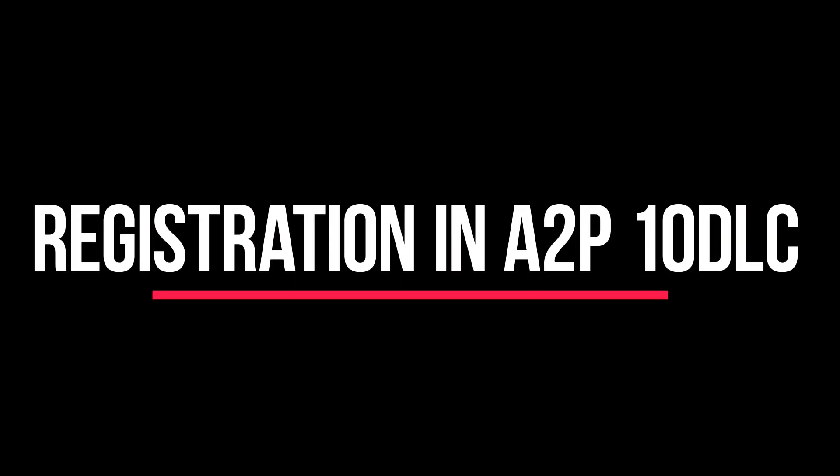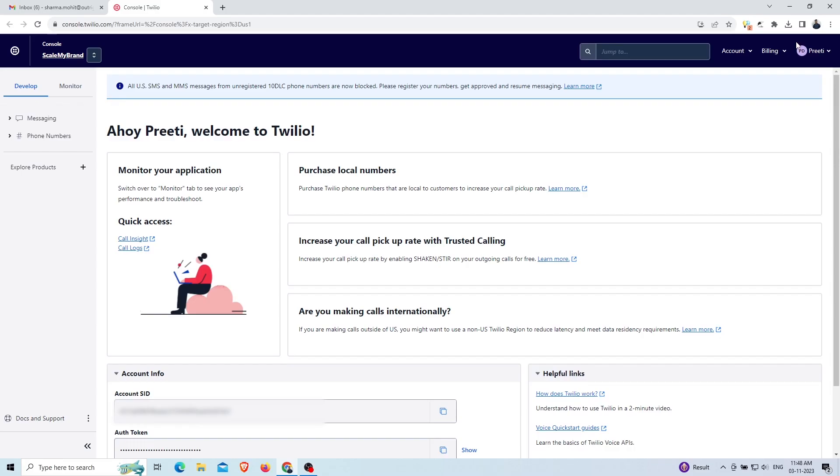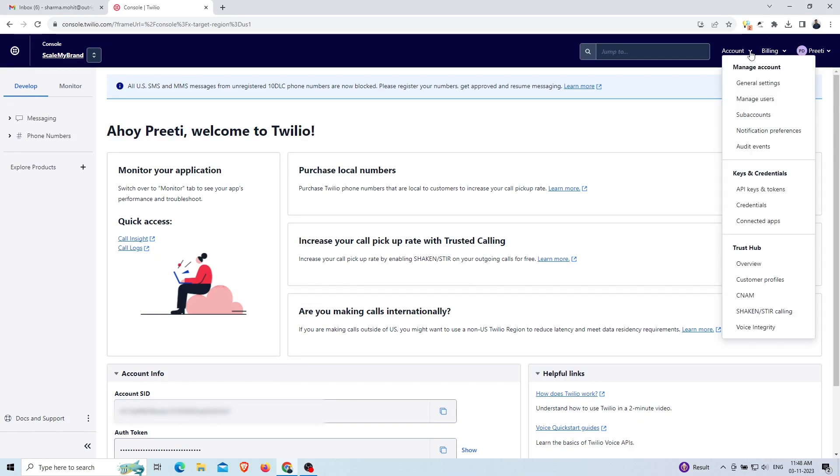In this video we will learn how to check whether your Twilio phone number is registered or not. First, open your Twilio account, then click on the account option at the top right. In the Trust Hub option, select the overview option to open the dashboard of Trust Hub.